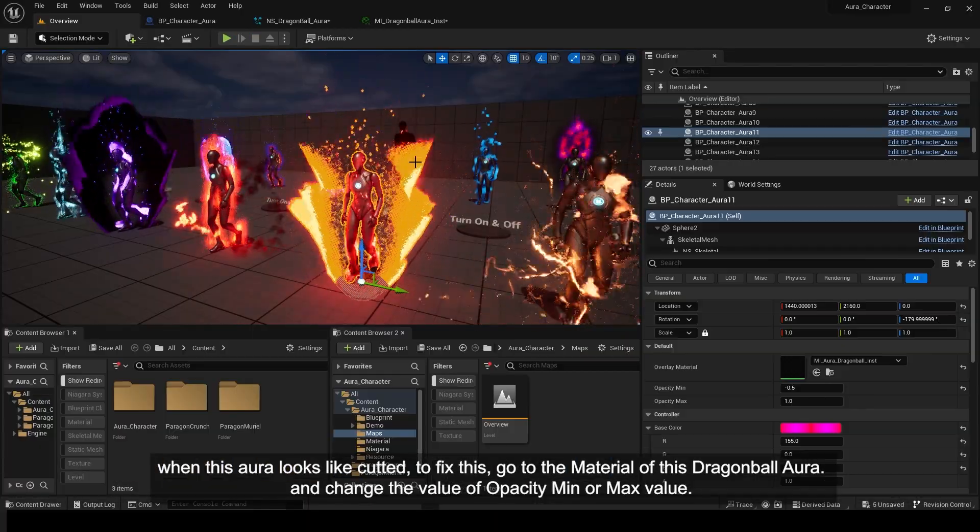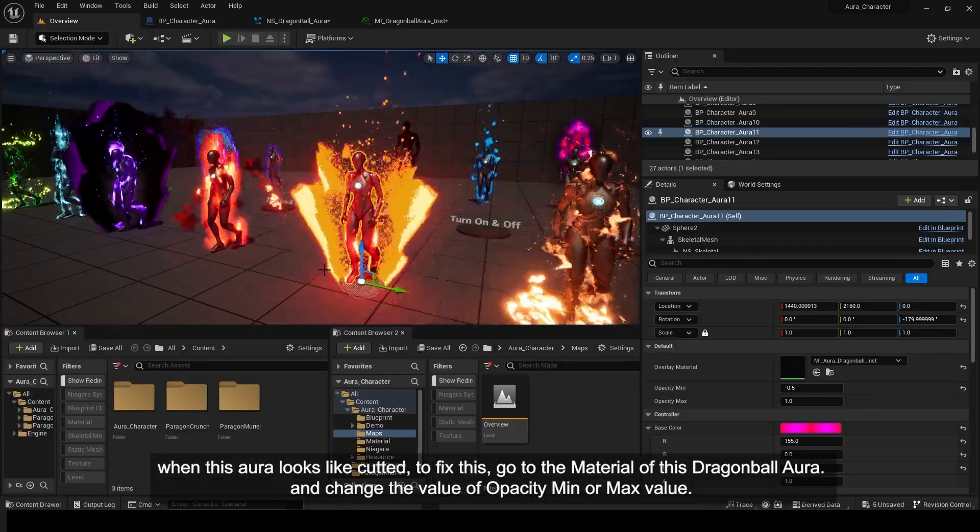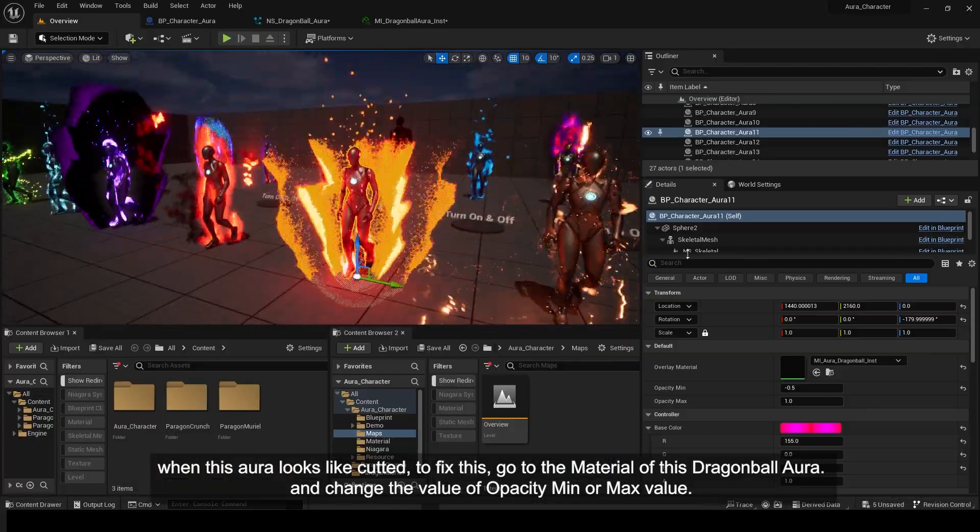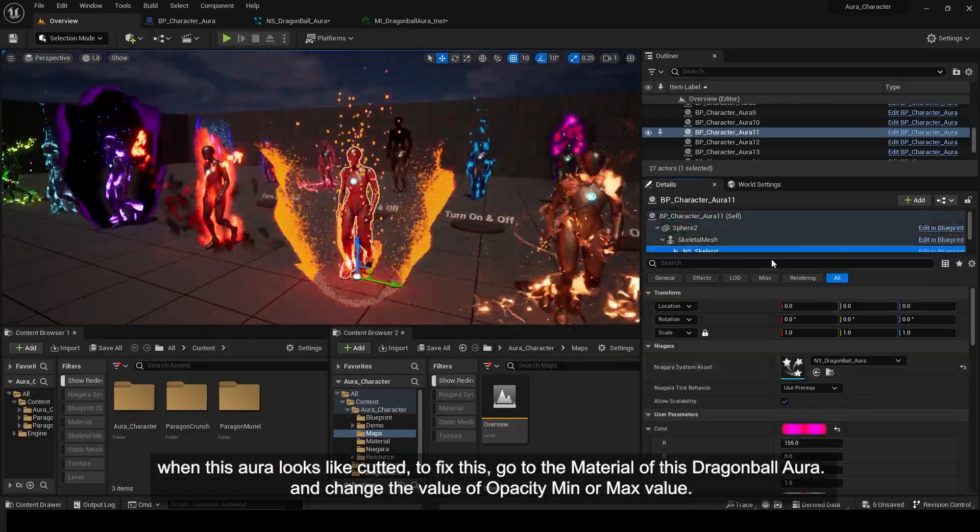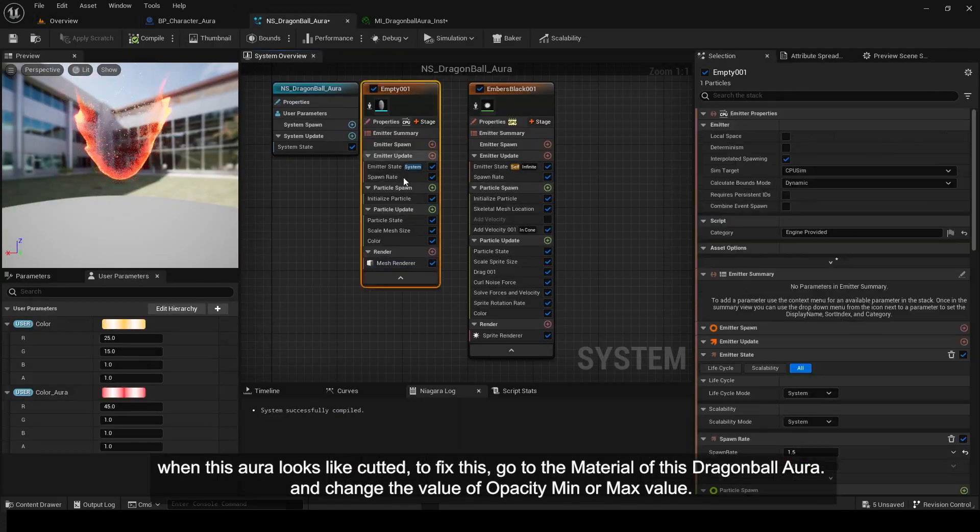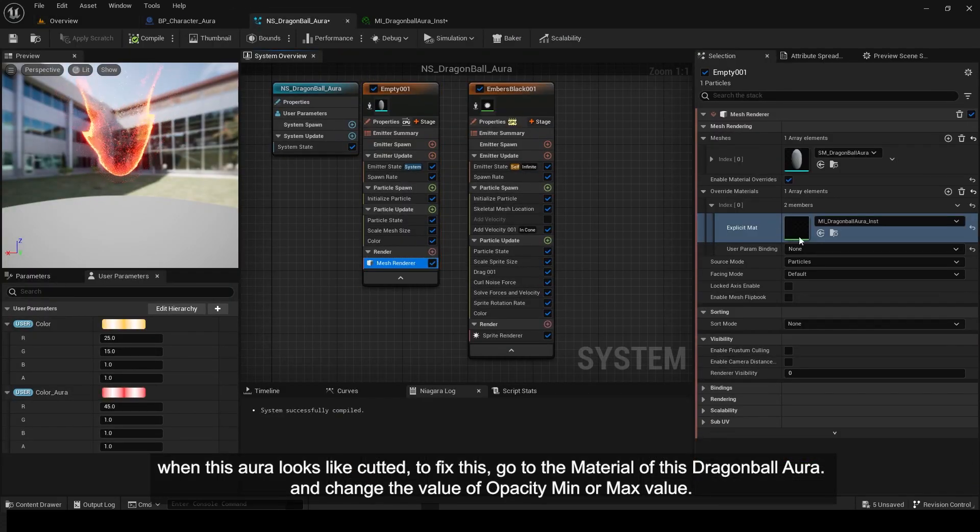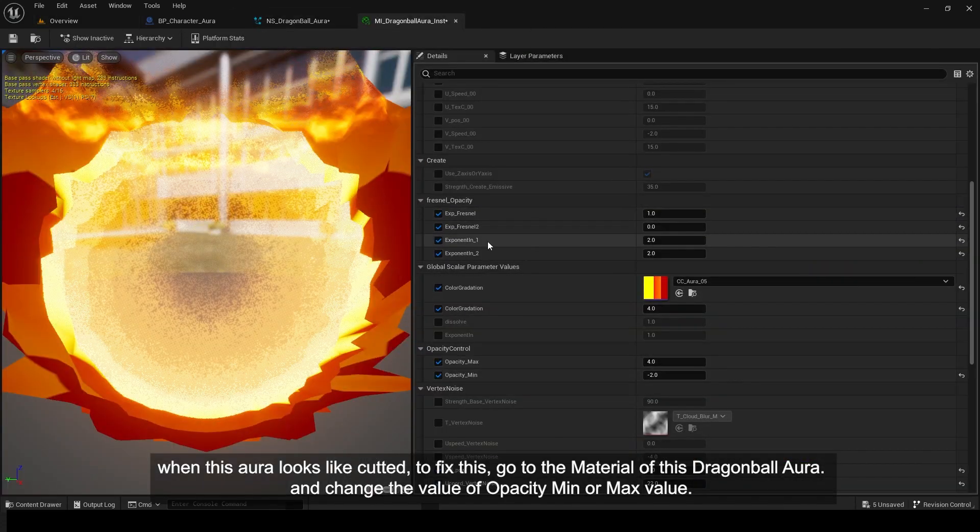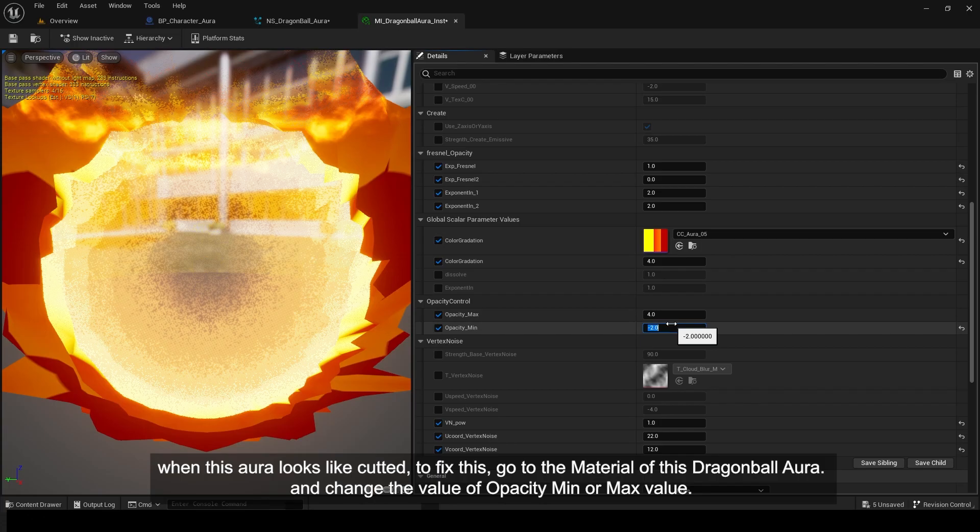When this aura looks like it's cut, to fix this, go to the Material of this Dragon Ball Aura and change the value of Opacity Min or Max value.